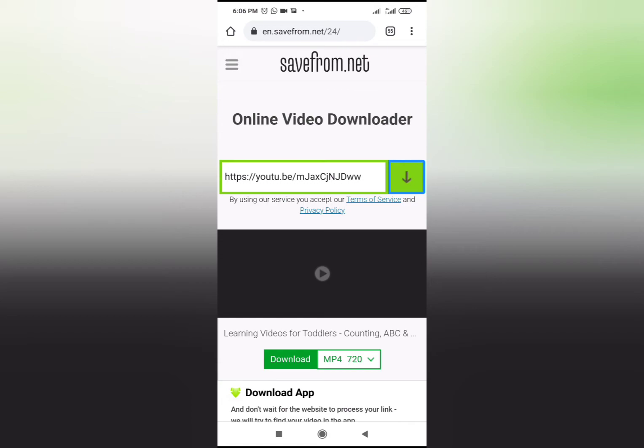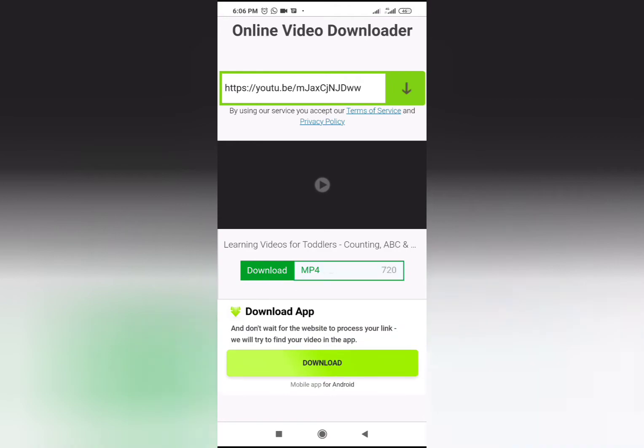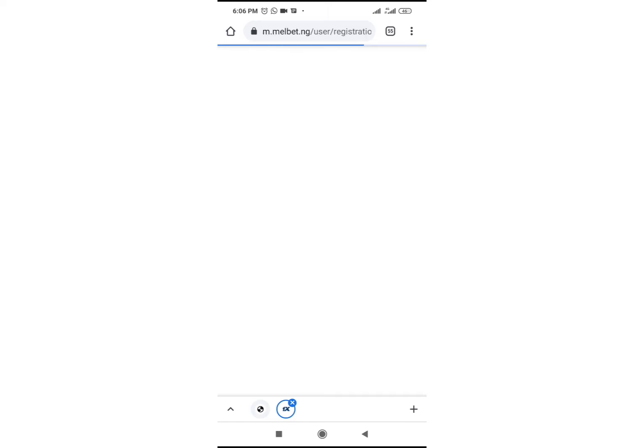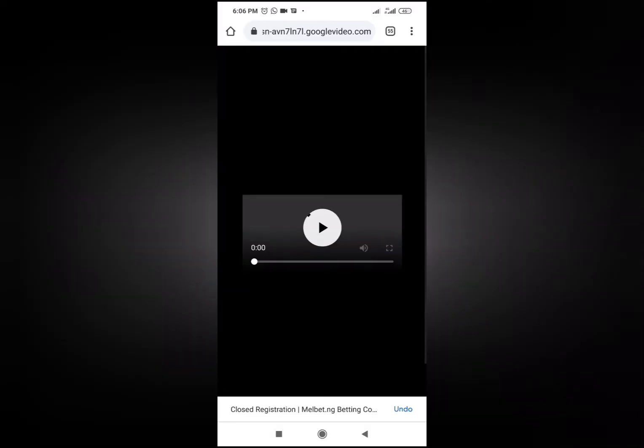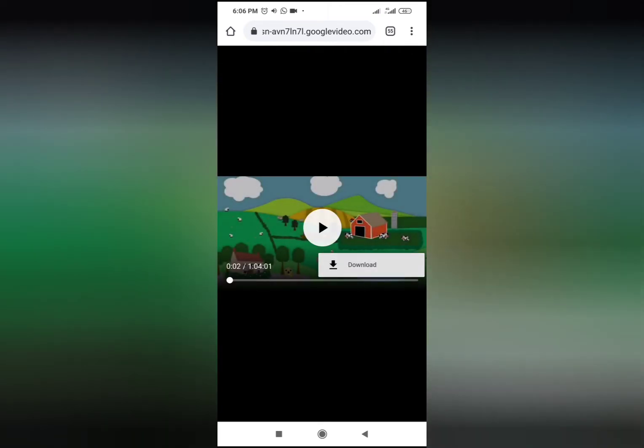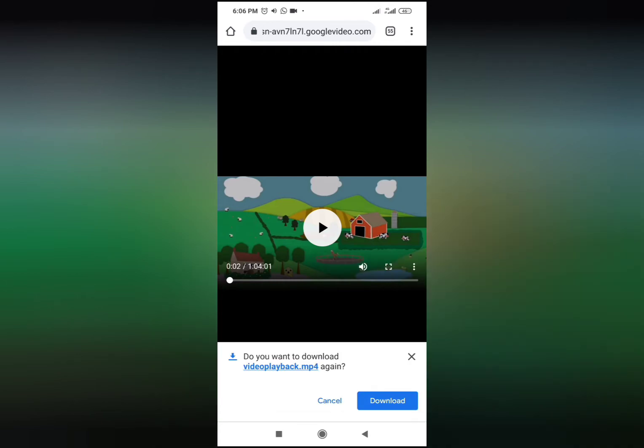Then you can download the video in whatever format that you want. I prefer to use the 360p format, so I use a little less data. It always creates like two tabs - one is an advert. So you can just exit that one and then you come to the original one where you have the file.